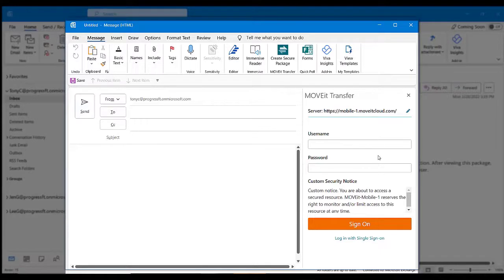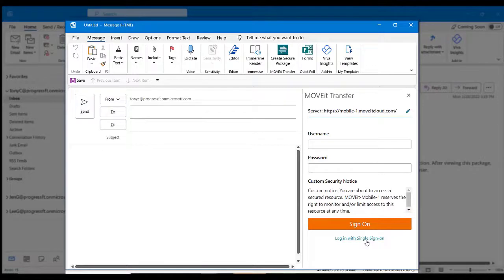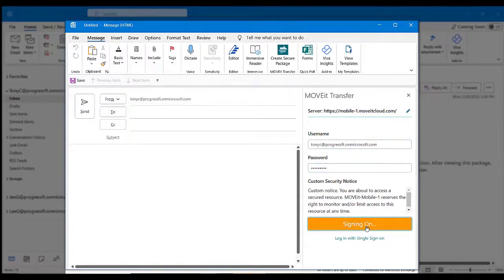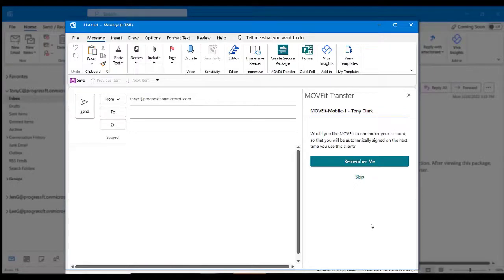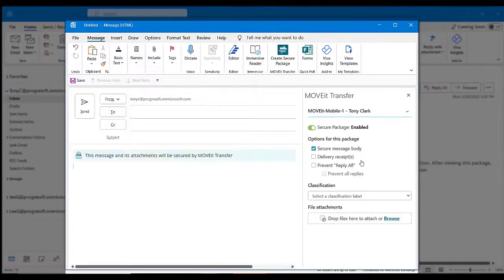To finish signing in, enter your Move It Transfer credentials. Or, if your organization is enabled single sign-on, you can simply click the link to connect. After you've signed in, you can click Remember Me to have Outlook remember your account, and you will be automatically signed in the next time.